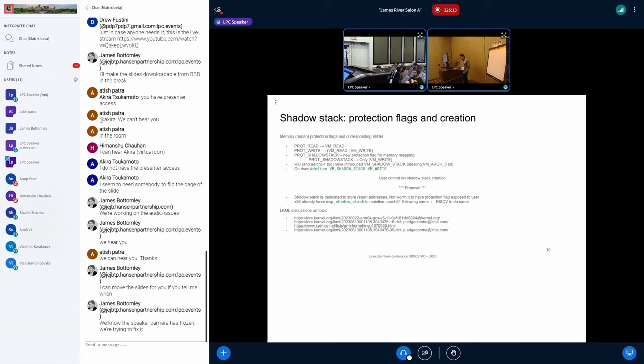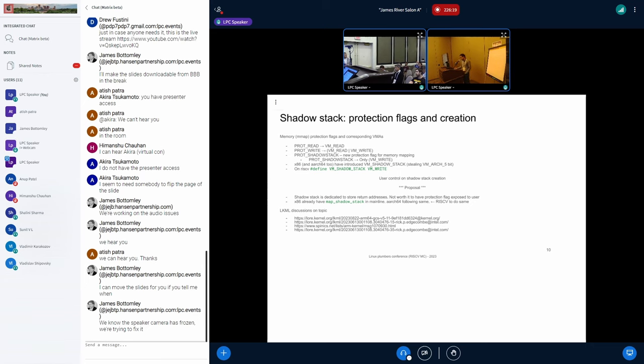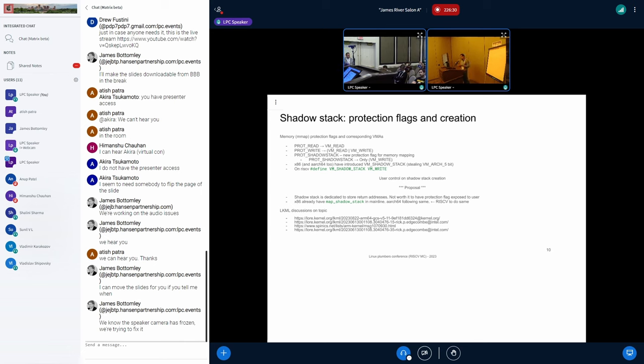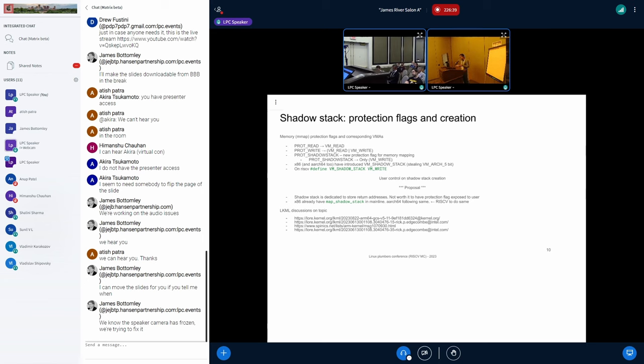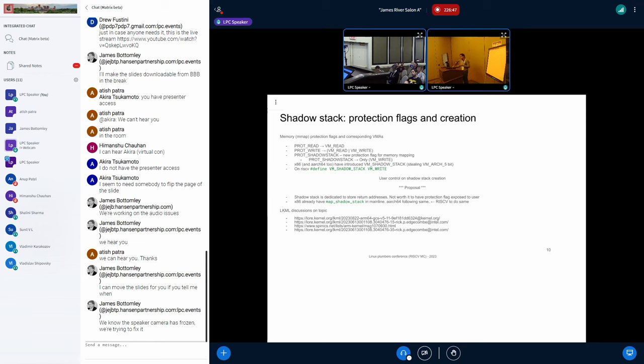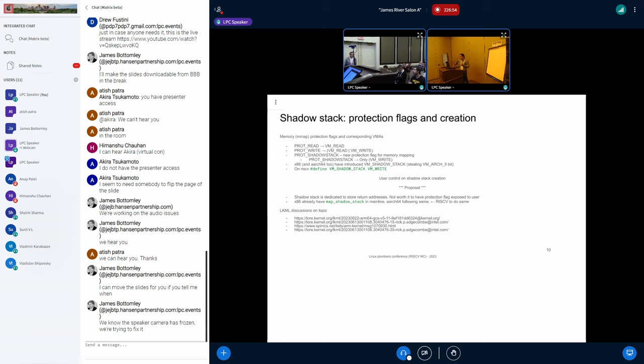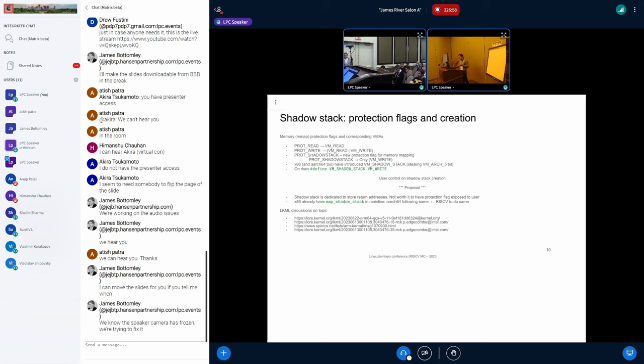Memory manager and shadow stack. On the user mode, we have protection read, protection write, and whenever a map issues of protection write, internally, what kernel does is it converts into a VMA of VMA read or with VM write. My current implementation creates a new protection flag called prot shadow stack. Whenever prot shadow stack comes to the kernel, what we do is for the VMA, we set just VM write and not VMA read. We are treating VM underscore write VMA flag as the shadow stack encoding. Other architectures have used VM arch underscore five, but they have their own quirks to that. We don't have any issues using VM underscore write. If you see any issues with that, let me know.